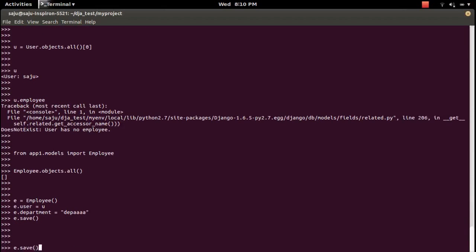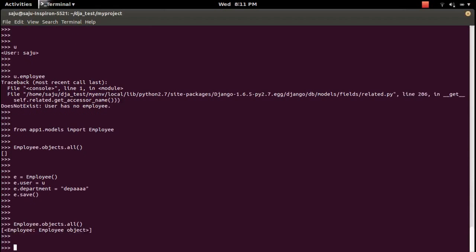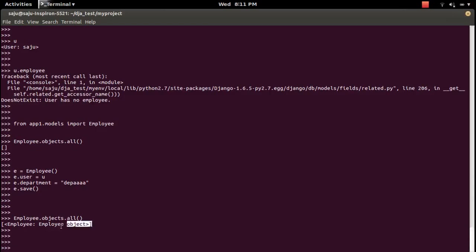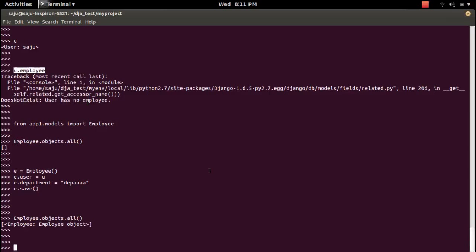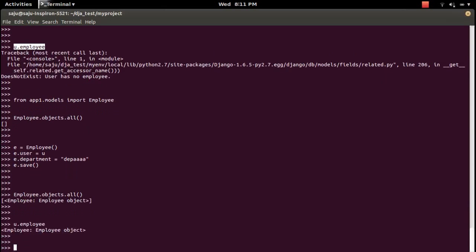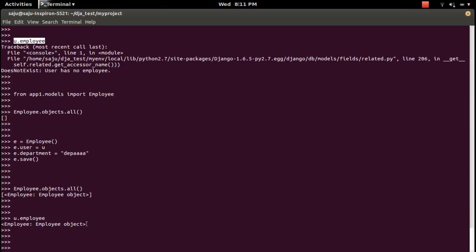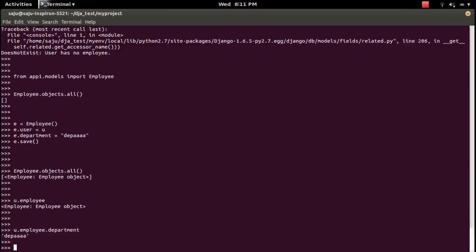Now query the Employee table — you can see there is now an object in the employee table. Try 'u.employee' again and now we get the employee object. You can also do 'u.employee.department' to retrieve the department field value.